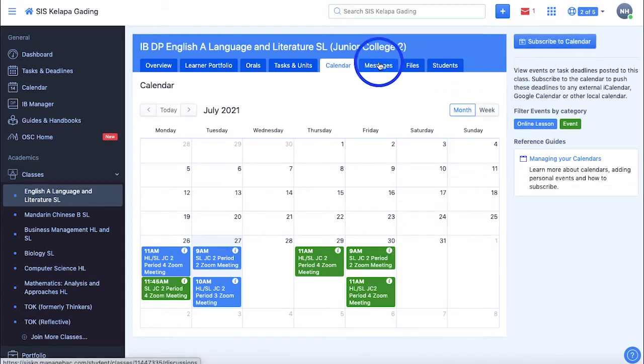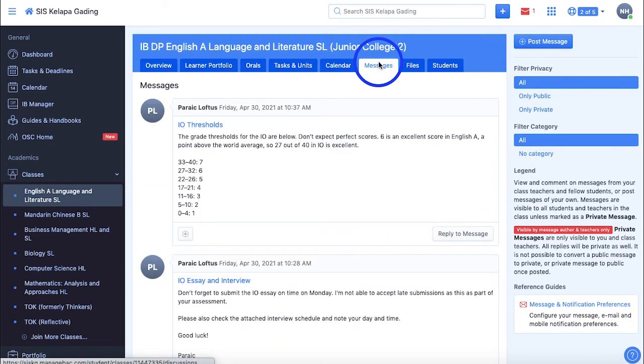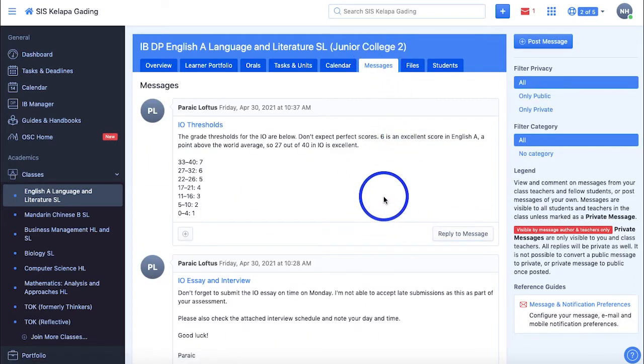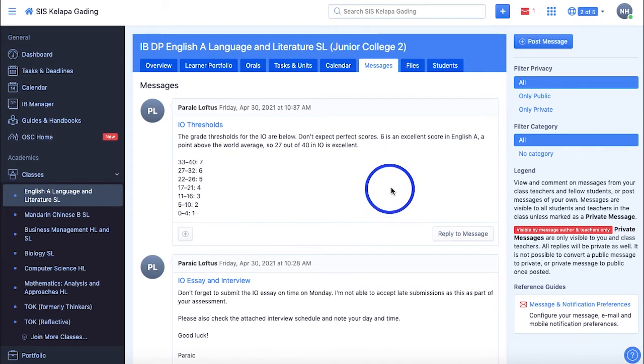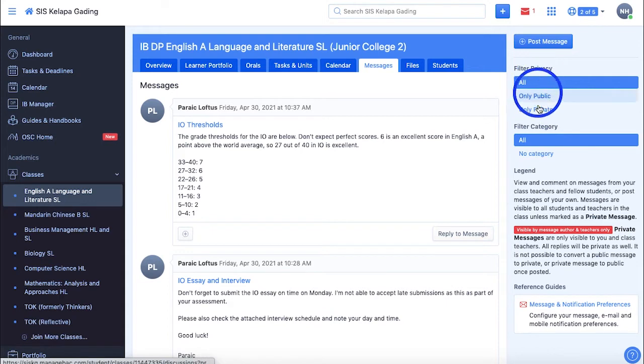Meanwhile, in the Messages section, the Manageback lets you view, reply, and give reactions to private and public messages from your class teachers and students, or post messages of your own. You can also filter these messages by their privacy or category from the right side here.